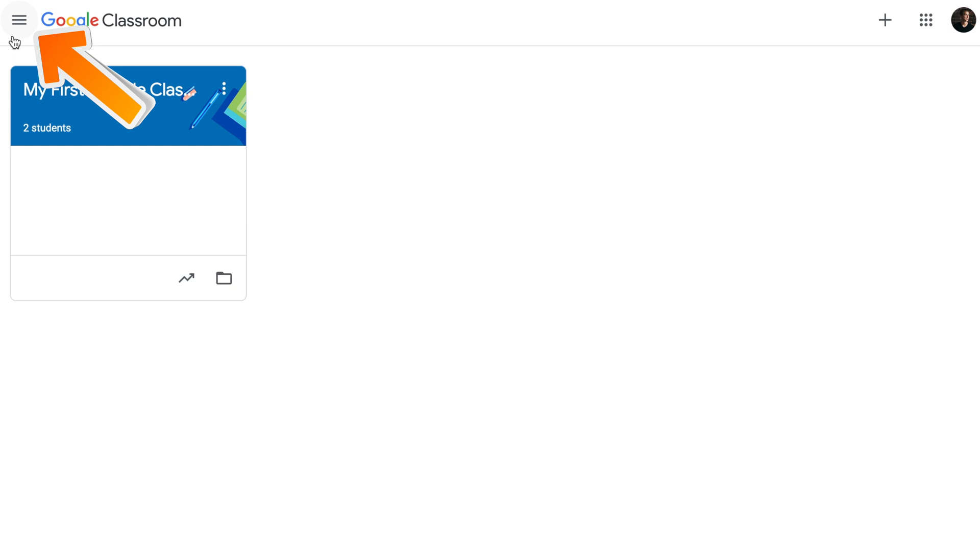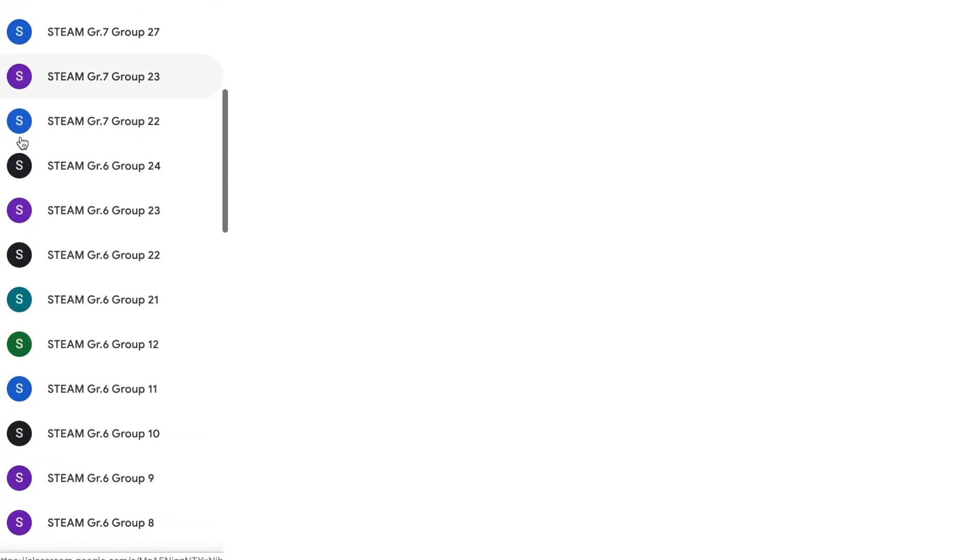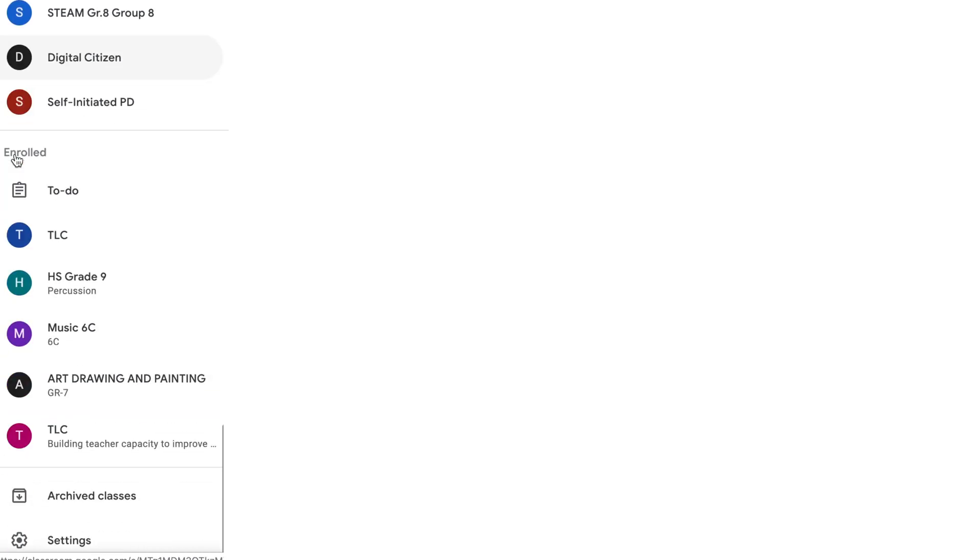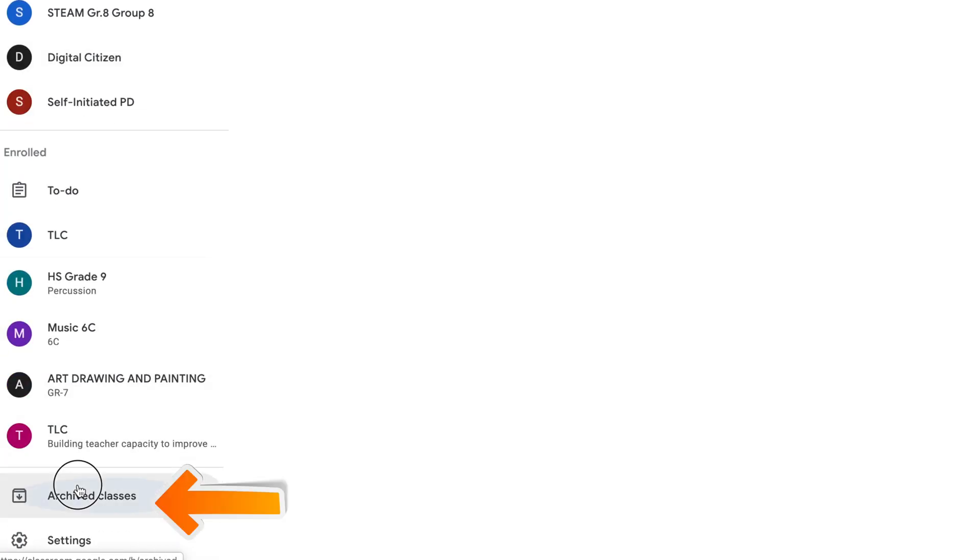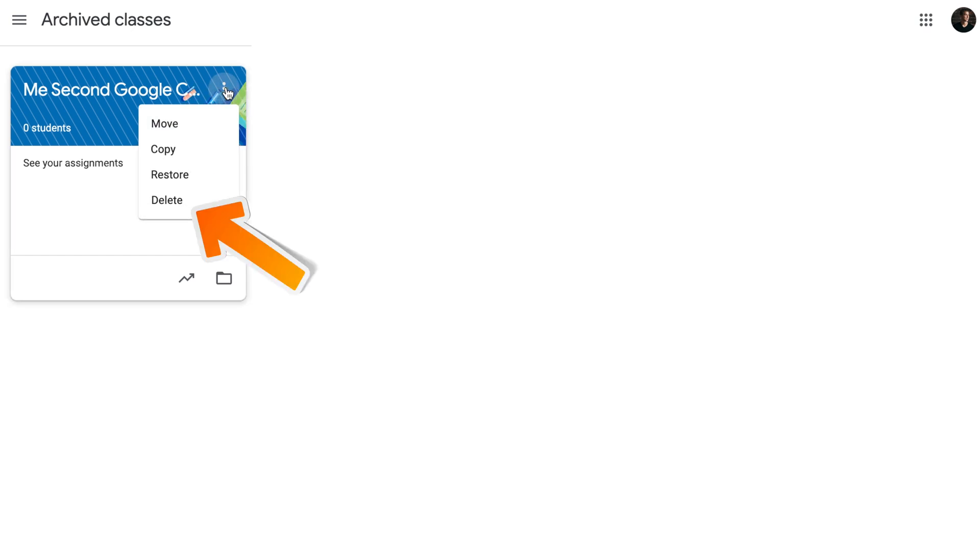Now when it's been archived, we can finally delete it. Click on three lines in the top left corner and scroll all the way down to Archived Classes. You will see the class that has been archived, but now when you click on three dots, you will see an option to delete. This is how you delete your class permanently.